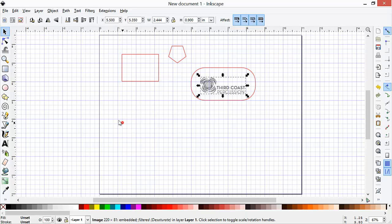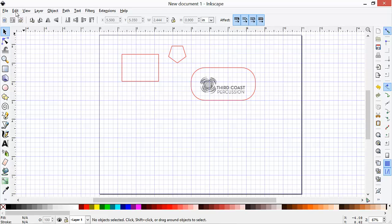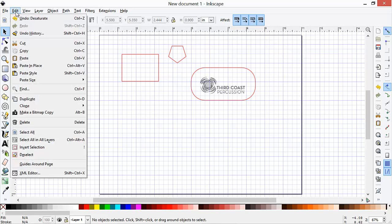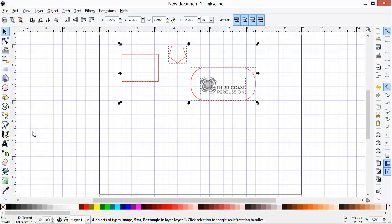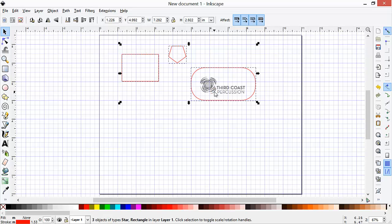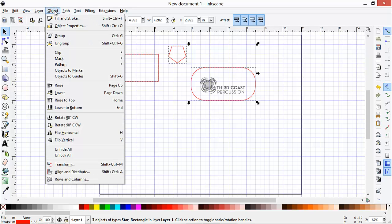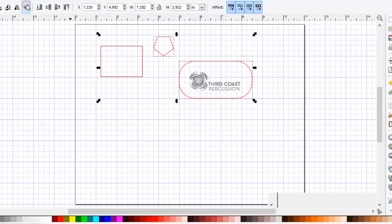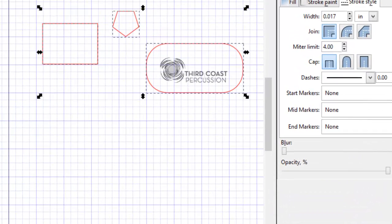Now we'll go ahead and select all of the objects that we have, from Edit, Select All, or simply Control A, or we could drag a box around all of the objects. So we have all of our objects. We will Shift-click on the GIF image to deselect that. And now we'll go back to the object, Fill and Stroke.